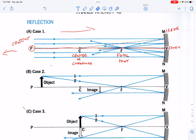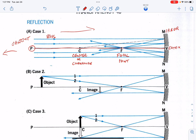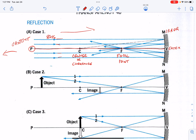In order to establish where the image will be formed, we need a couple of rules about these incoming rays. Rule number one is that rays coming in parallel to the principal axis, when they hit the mirror, will reflect through the focal point. Another rule is that rays coming in through the focal point will reflect out parallel — but we don't have any of those rays in this case. A third rule is that rays coming into the vertex at a certain angle will reflect off that vertex at the same angle — and we don't have any of those either.